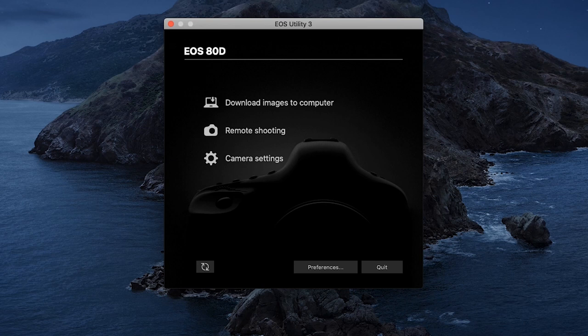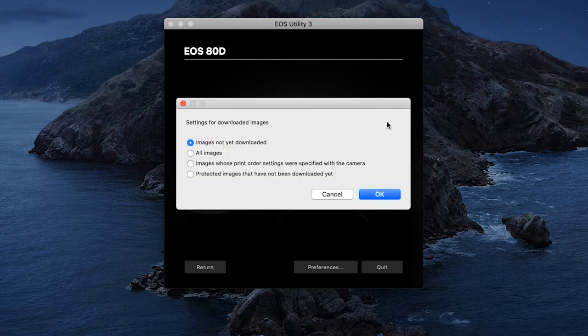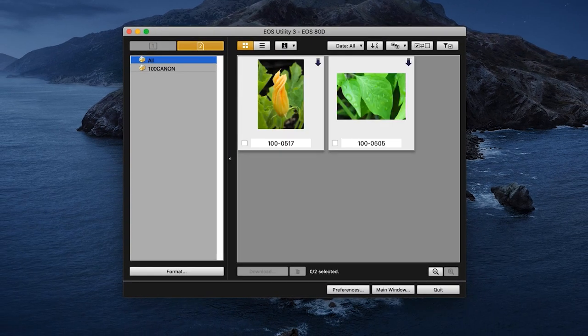Back in the EOS Utility menu, click on Download Images to Computer. You'll have an option to Start Automatic Download or Select and Download. If you're going to select Start Automatic Download, make sure to click Settings first. Review your options and then make a selection, then click OK. You can now click Start Automatic Download. Depending on the number of photos and videos, the download may take a few minutes. If you choose Select and Download, a new window will open. Select the images or videos you'd like to download by clicking the small box in the lower left corner of the thumbnails. Then click Download.